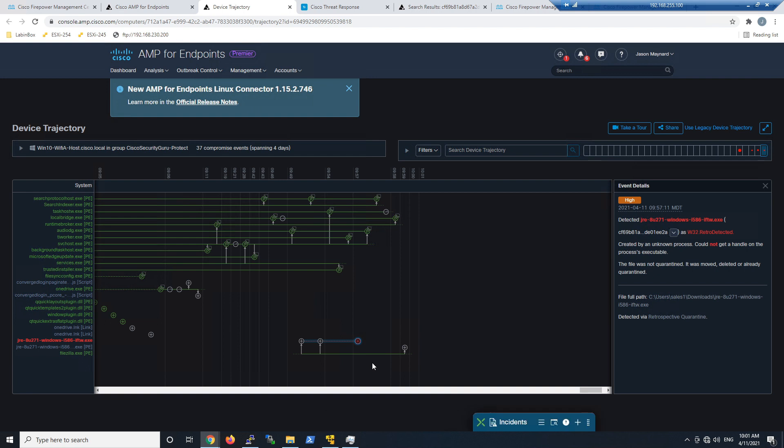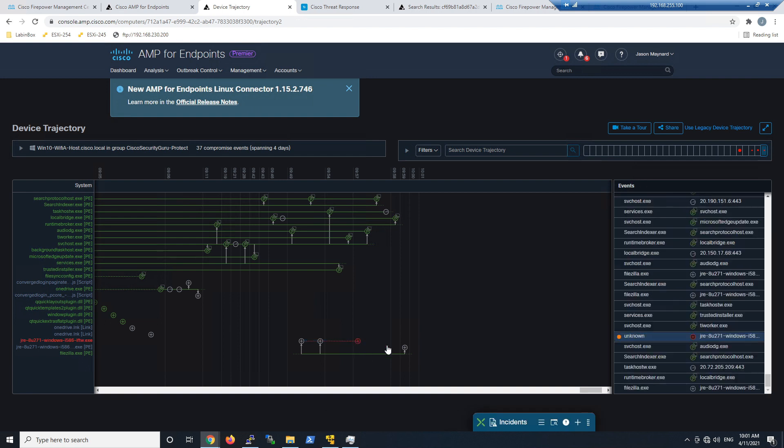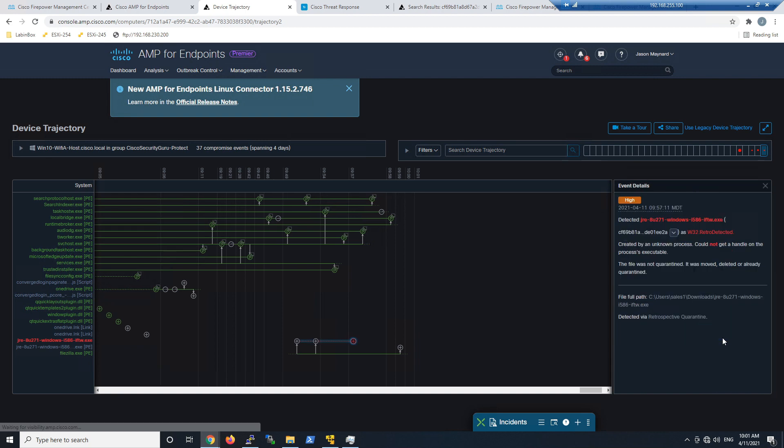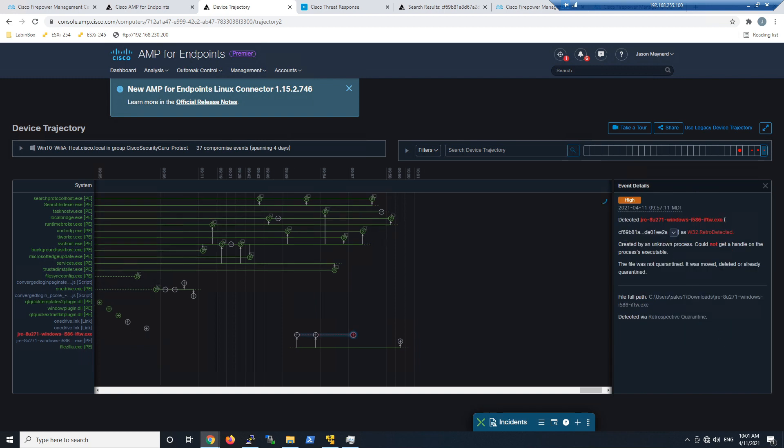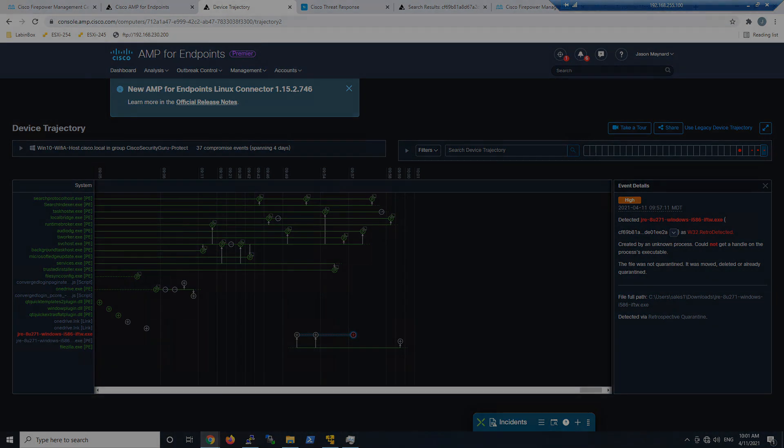We pivot into device trajectory, we can learn everything about the device itself and pivot back and see the relationships between the processes—both clean to clean and clean to dirty. There's retrospective quarantine magic. If that was a bad file, game over.